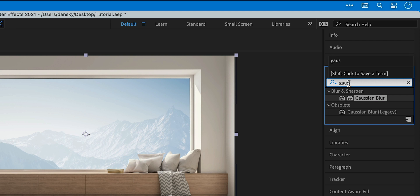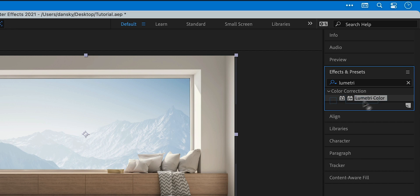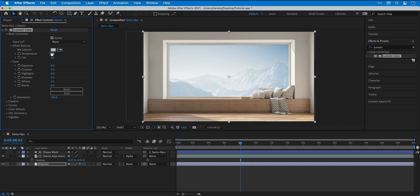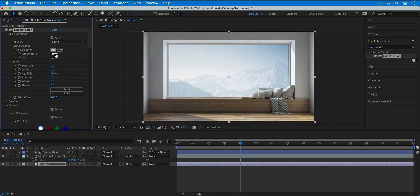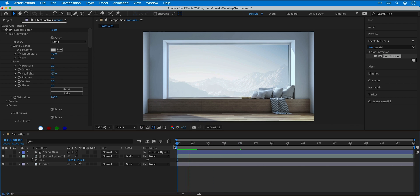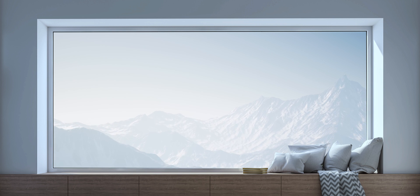And again from effects and presets, let's search for Lumetri. I'm going to drag this onto the still image. Then from the effect controls panel, I'm going to play around with the settings. The goal here is to make the original image match the video footage a little bit more. You can see I'm playing around with the curves to introduce a little bit more contrast, and I'm also going to make the still image look a bit cooler — this is going to help it blend with the mountainscape in the background. So pretty simple yet effective. Now we can scrub back to the beginning and give this a play.